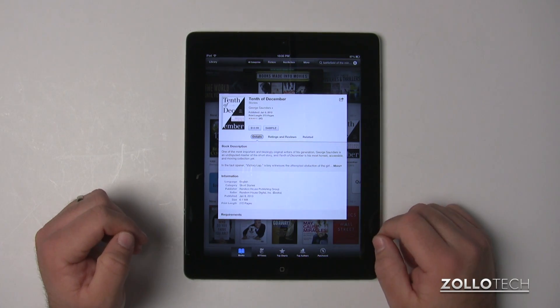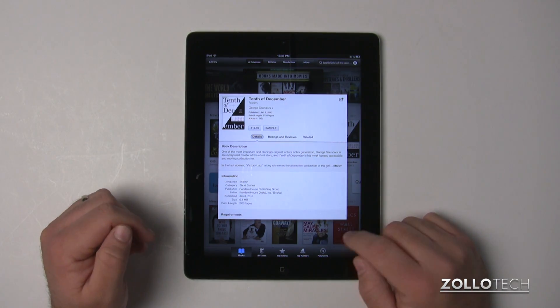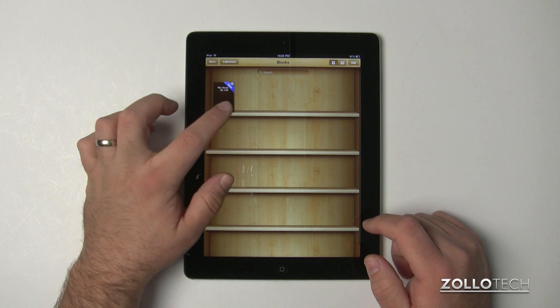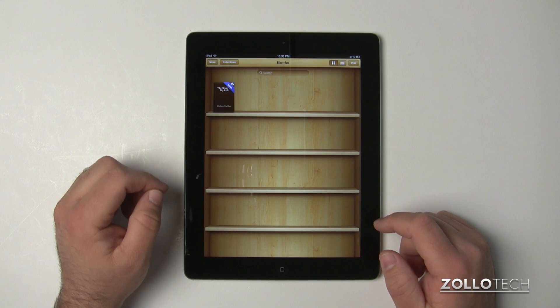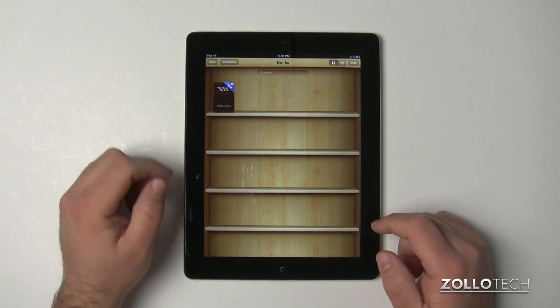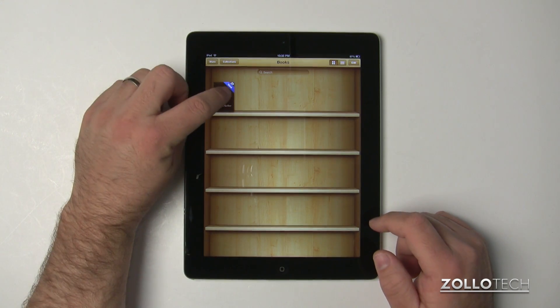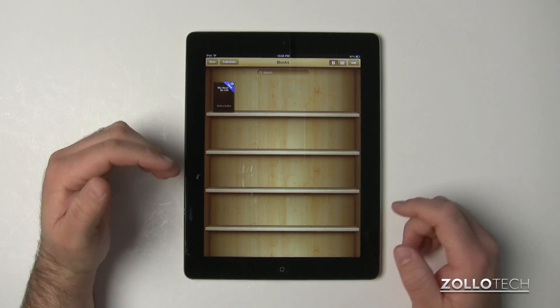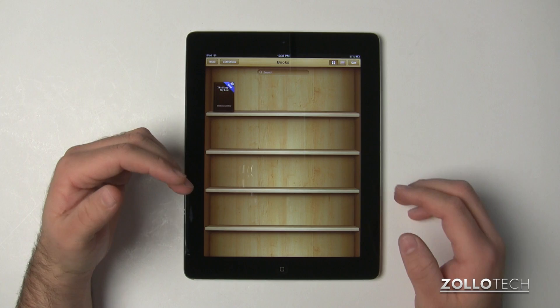Once we do that, it will auto-load into our library and show up here for us to read. If you have this little cloud icon here, that means that you have the book but it isn't on this device.